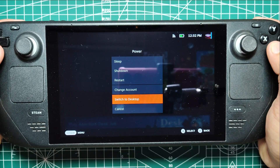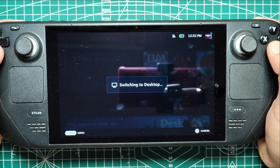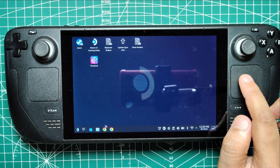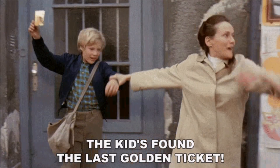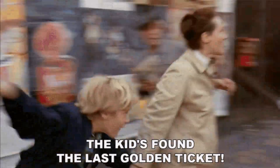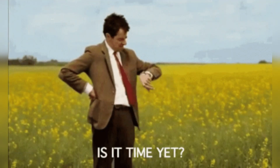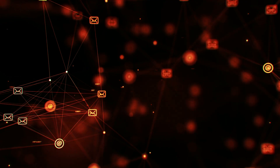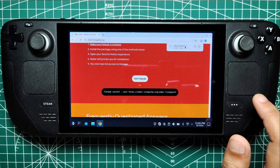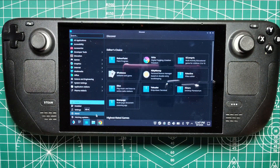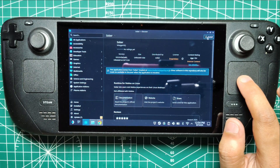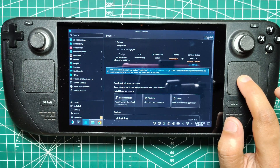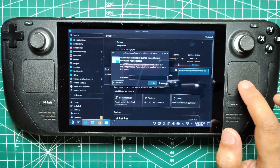First things first, you've got to switch your Steam Deck to desktop mode. Once you're in desktop mode, head over to Sober's website and download that sweet Flatpak file. It's going to be your golden ticket to Roblox Town. Don't freak out if the download takes a hot minute - blame your internet, not your Steam Deck. Once it's downloaded, pop open the Discover Store app and use it to install the Flatpak. It's like installing any other app, but with extra cool points because you're doing it on a Steam Deck.